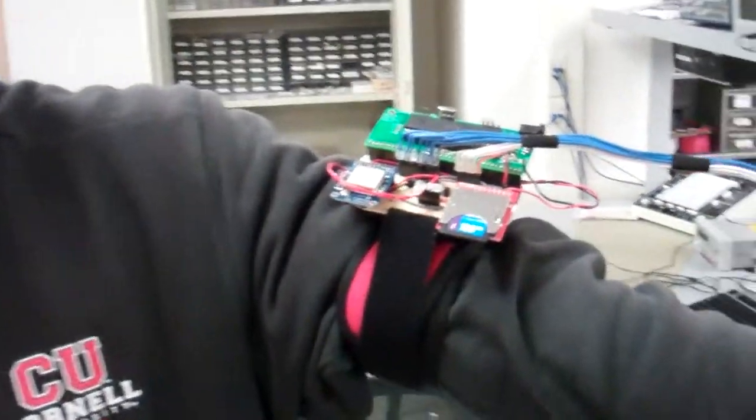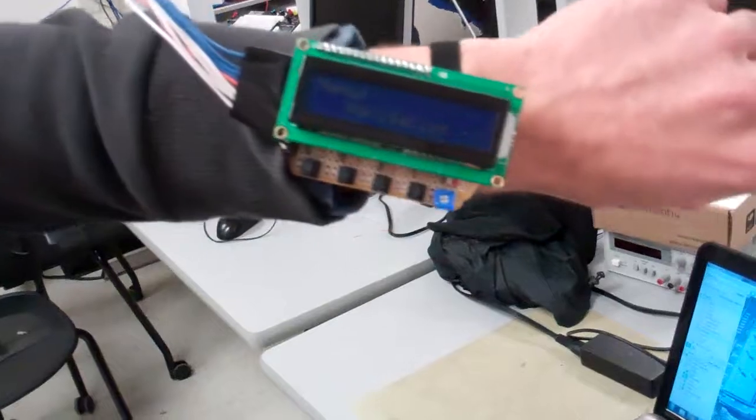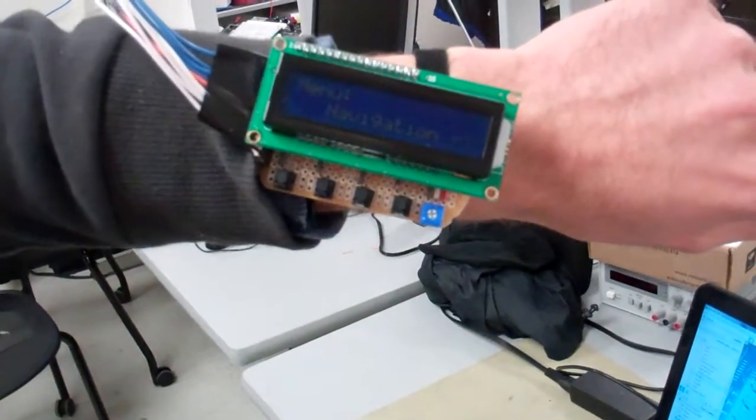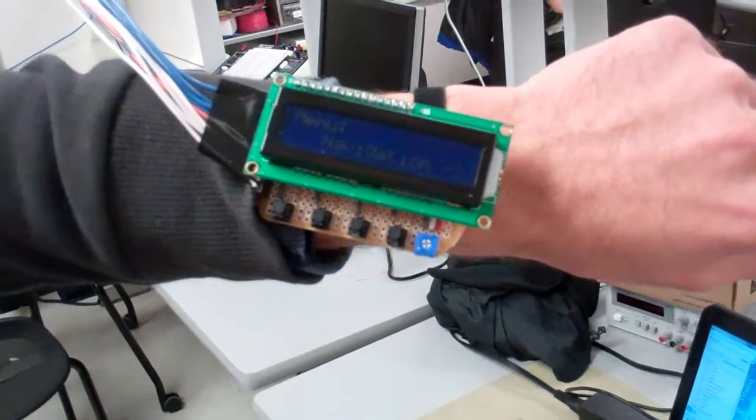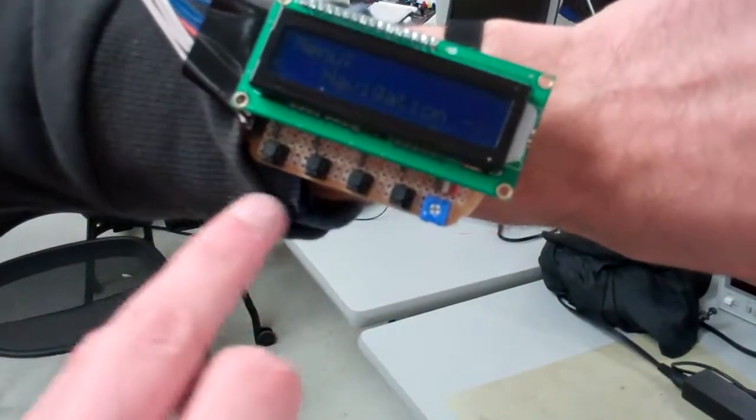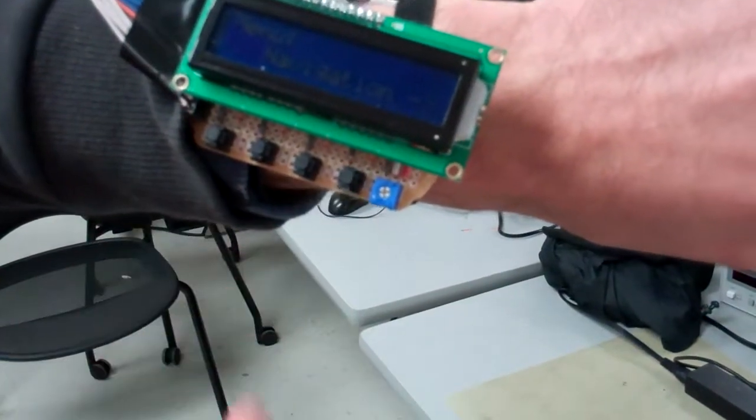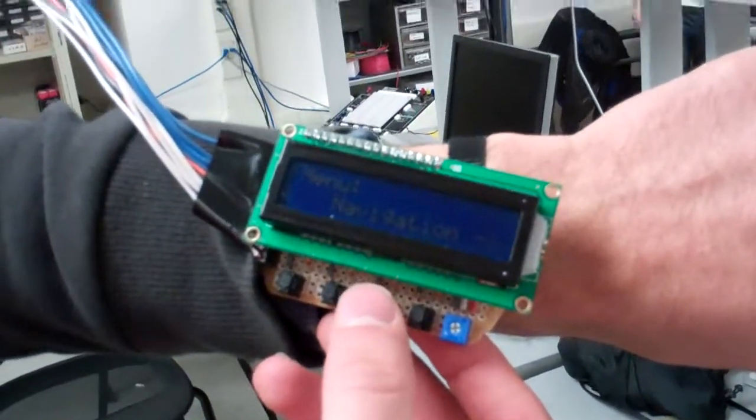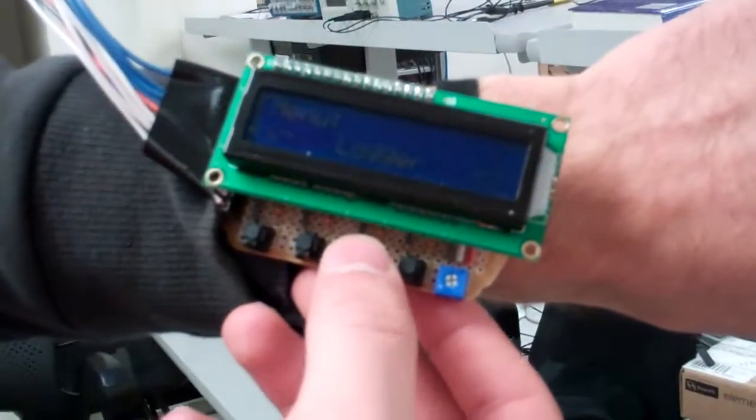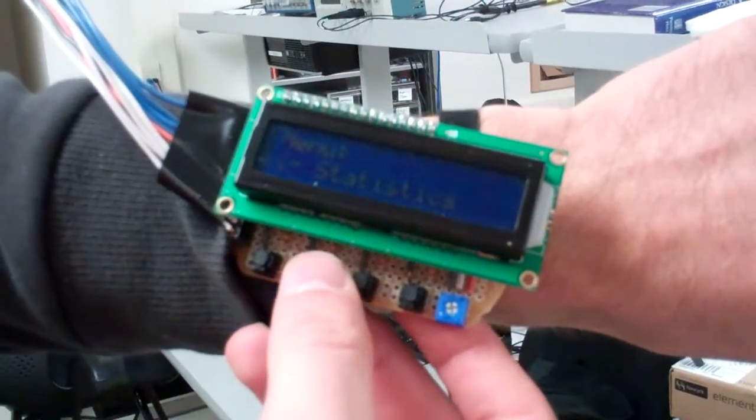There's a readout down here that's connected. Right now we're in the main menu. You've got four buttons: left and right, back and select. From the main menu you can select navigation mode, logger mode, or statistics mode.